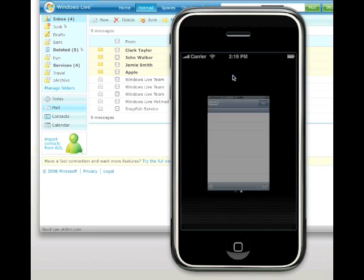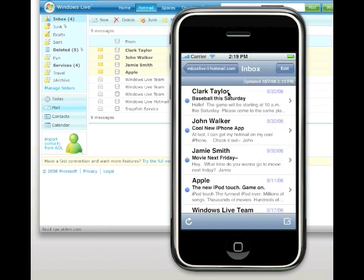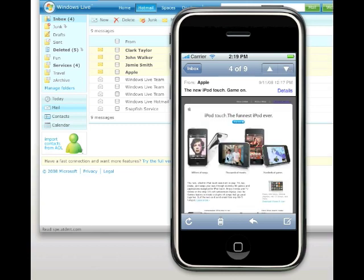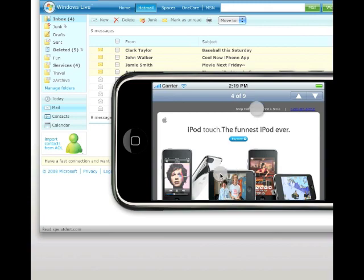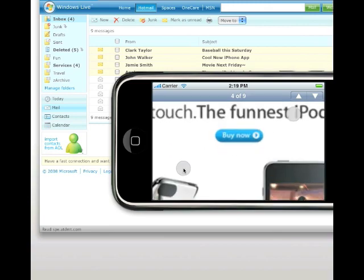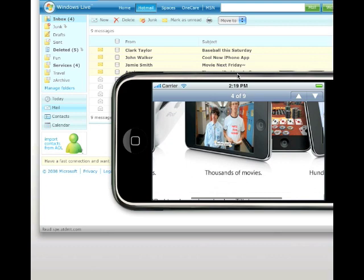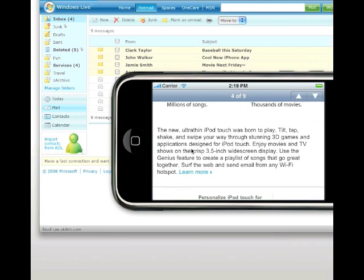To view an email, simply touch the one you want to view. You can move between messages with the up and down arrow buttons. If you want to read an email in wide format, just rotate your iPhone. You can use pinch gestures to zoom in and out of a message. Use the handy double tap gesture to zoom into a section of an email quickly.